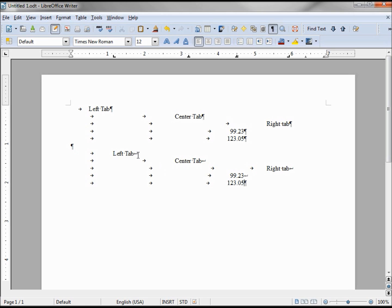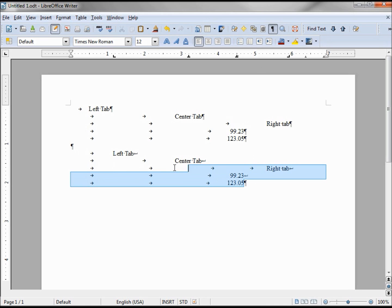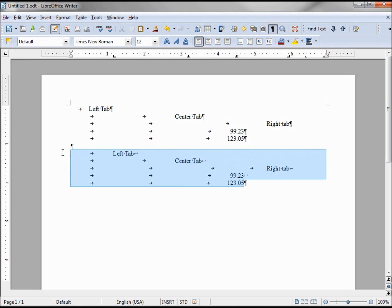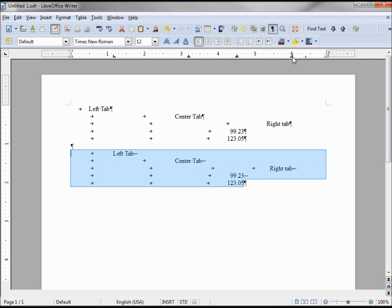Turning off the non-printing characters they look the same visually, but the advantage is that to change or move a tab we just select the whole block, and I can move my right tab in a little bit and right back out with no problems.